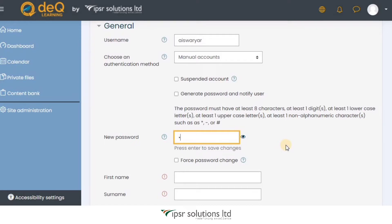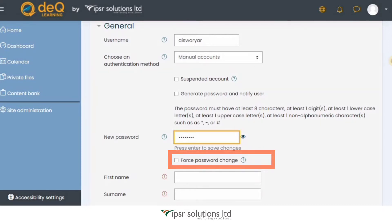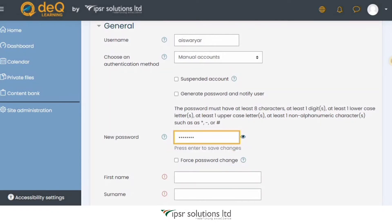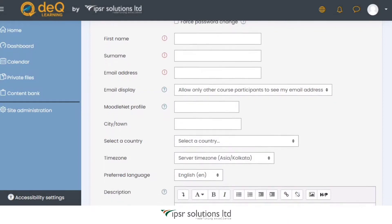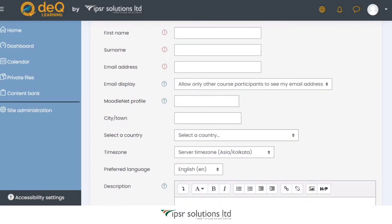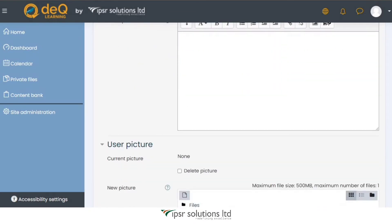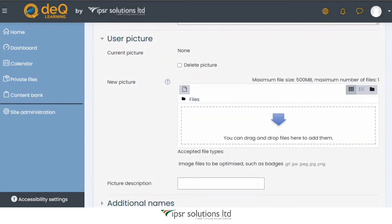If you choose to create your own password, users won't automatically get notified that an account has been created for them, so you would have to send an email to the user with the link to your Moodle website and the password you created. The next tick box will force the user to change the password on their next login. You then provide the first name, surname, and email address — these are mandatory fields. You can also add other optional information and even upload a user picture, though all these details can be added and edited by the user later.